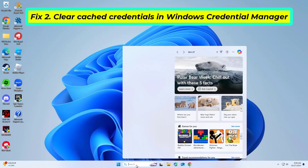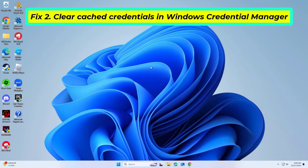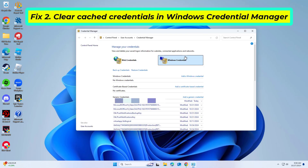If that didn't work: stored credentials can become corrupted and cause Teams error code 2148073494. Removing these credentials forces Teams to request fresh authentication. Locate and remove any stored credentials related to Microsoft Teams, then restart Teams and re-enter your login details.